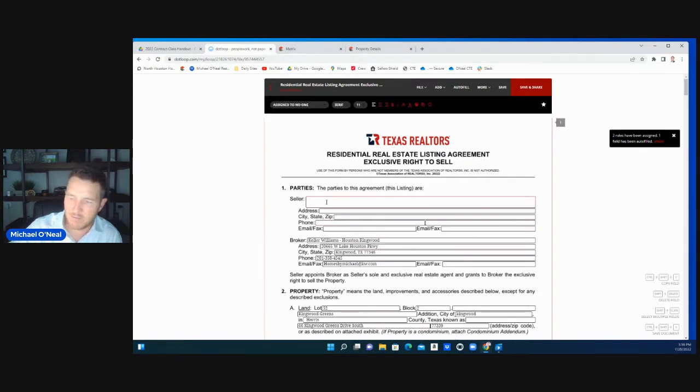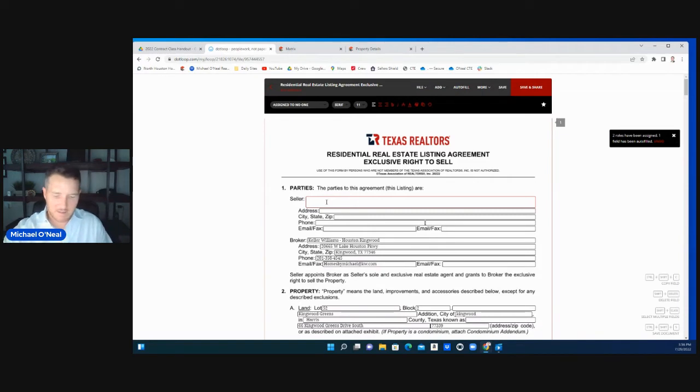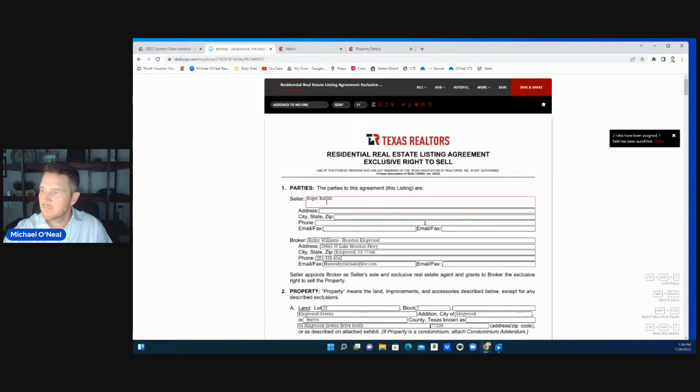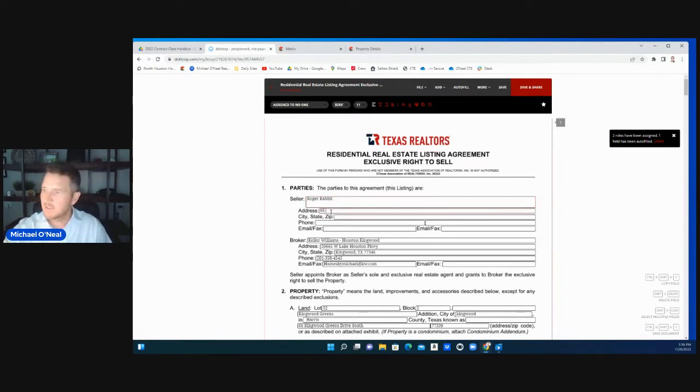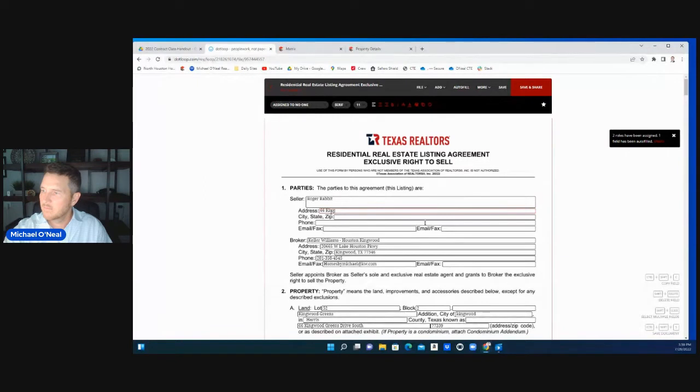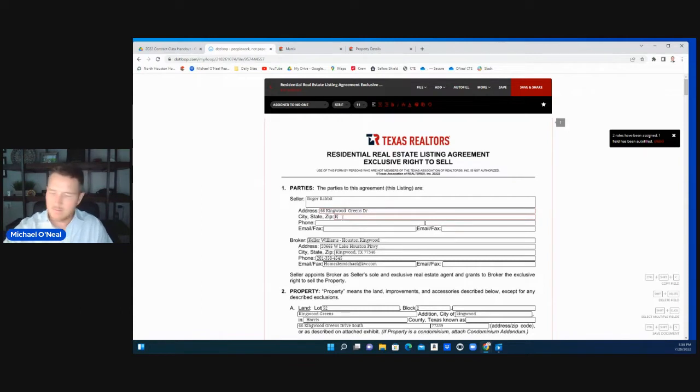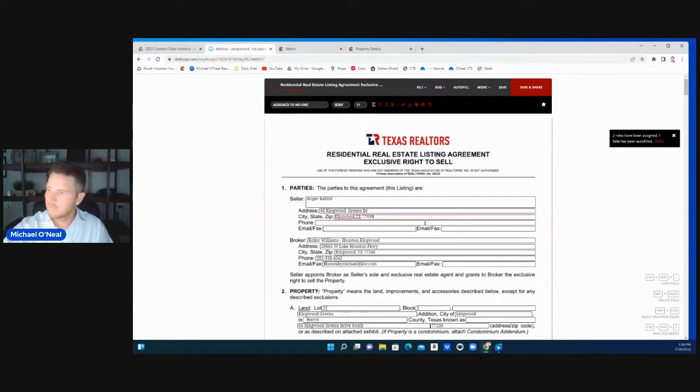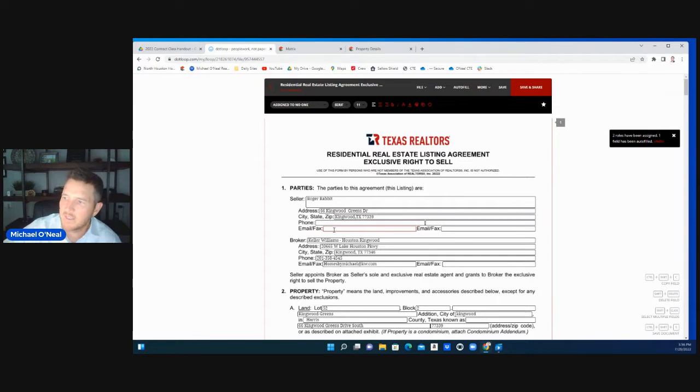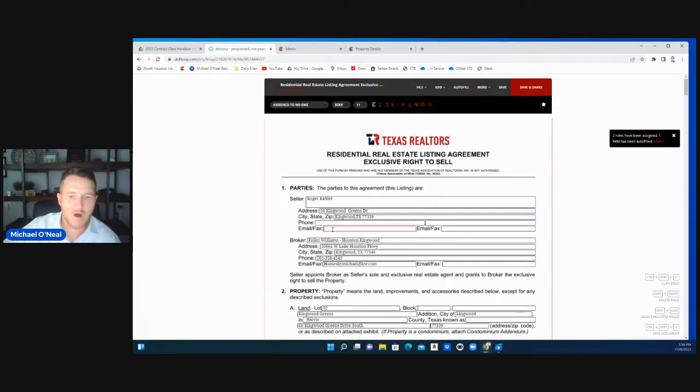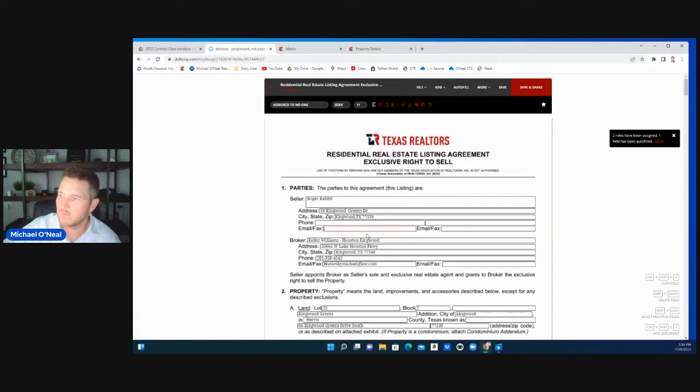For this listing agreement, I'll put the seller just so we'll have something in there. Address is 56 Kingwood, put your city, state, zip, phone number, put your email address here.